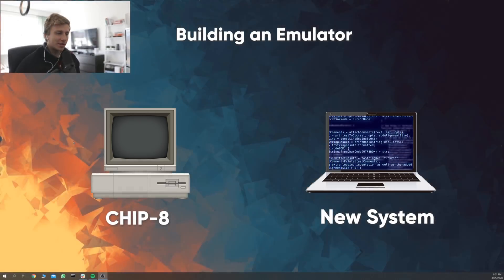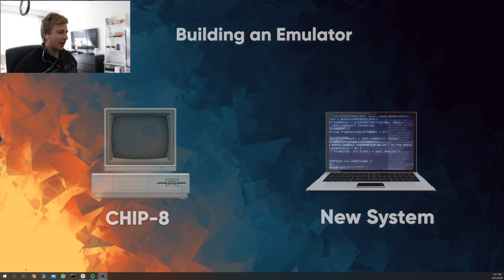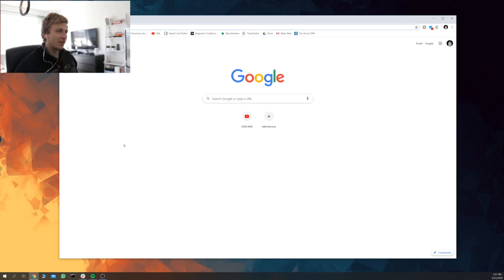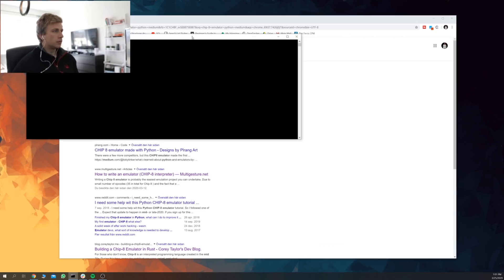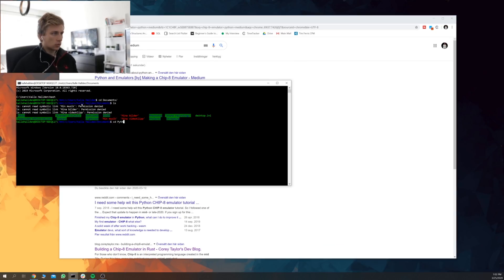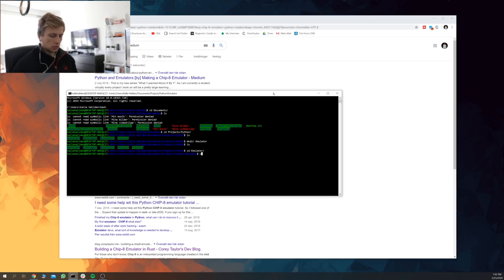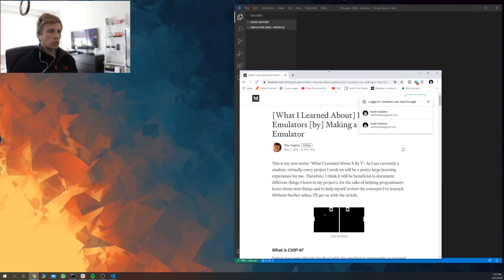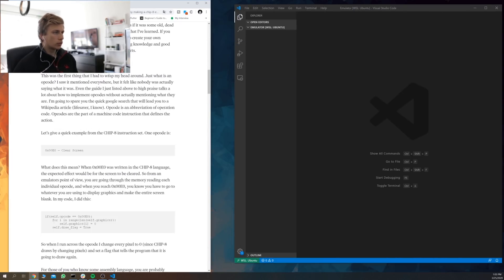Alright, so let's just see if we can build this thing. I'm gonna start out like I usually do, by googling myself to the answers. One of the first things I had to do was get a basic understanding of how hexadecimal numbers work and also what they were.